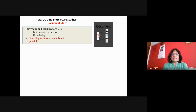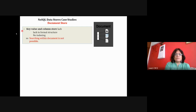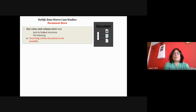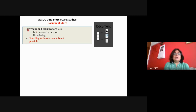Key-value and column-store databases lack a formal structure. In key-value stores, everything is stored as key and value with no fixed data type for either. A key can be a string, array, or anything. Keys are indexed, but values are not indexed — in RDBMS, values are indexed. In column store, column families are stored in sequence, but not all columns for a particular row are stored in sequence.